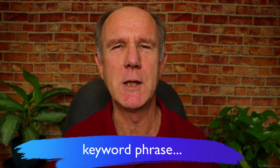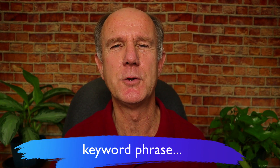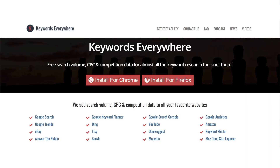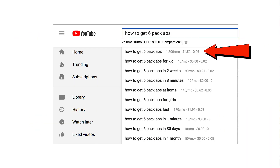How do I choose the correct keyword phrase to use for my video title? Number three: search volume. If you install the free Chrome extension Keywords Everywhere, you'll see the search volume displayed next to the keyword phrase. The search volume refers to how many people are searching for that phrase on YouTube every month.